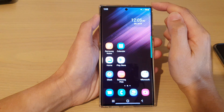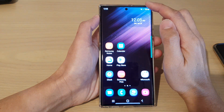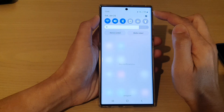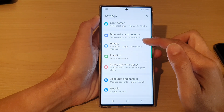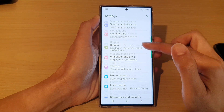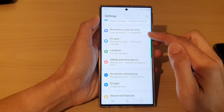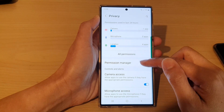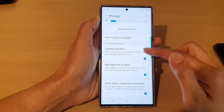From the home screen, swipe down at the top and tap on the settings icon. In Settings, go down and tap on Privacy.